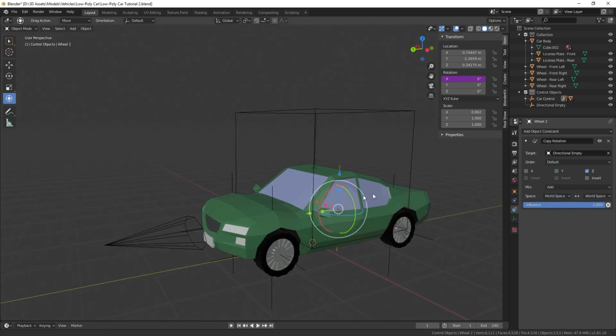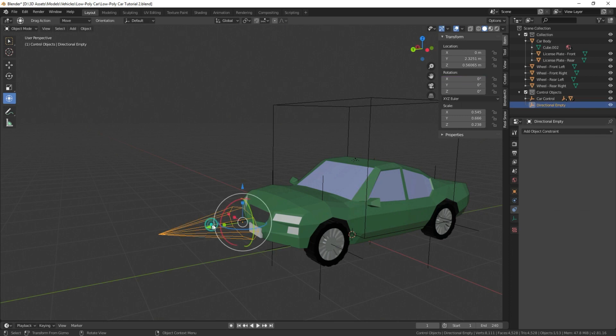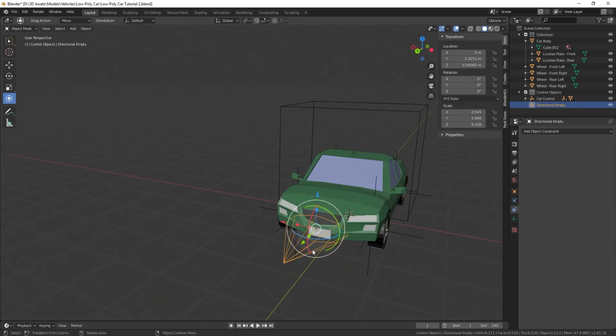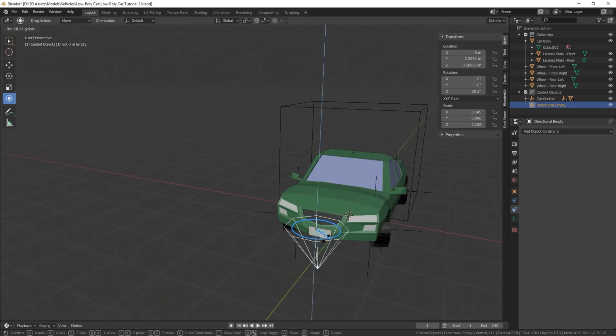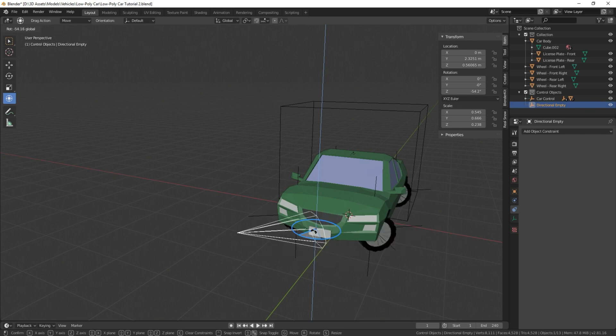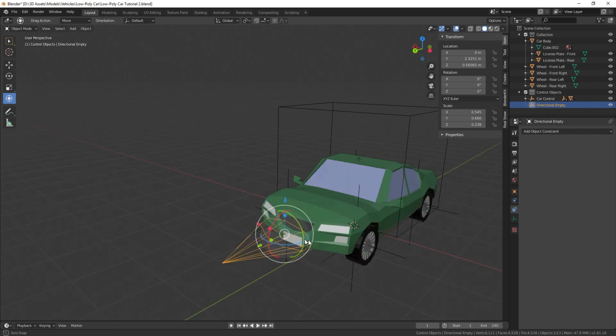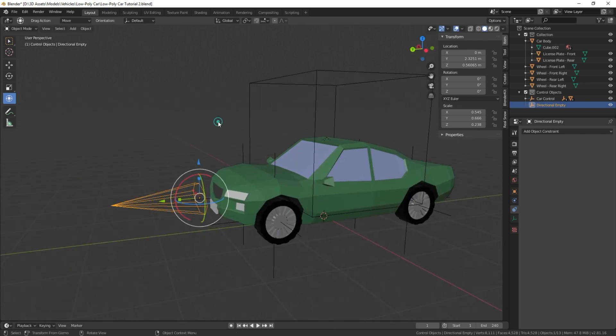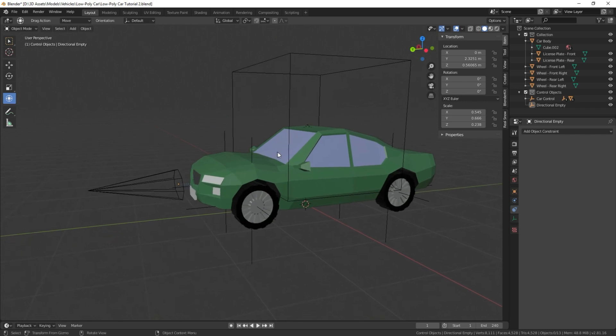Just to check that it all worked, if we select our empty here and we turn, we can see that all of our wheels are turning in tandem with this directional icon.